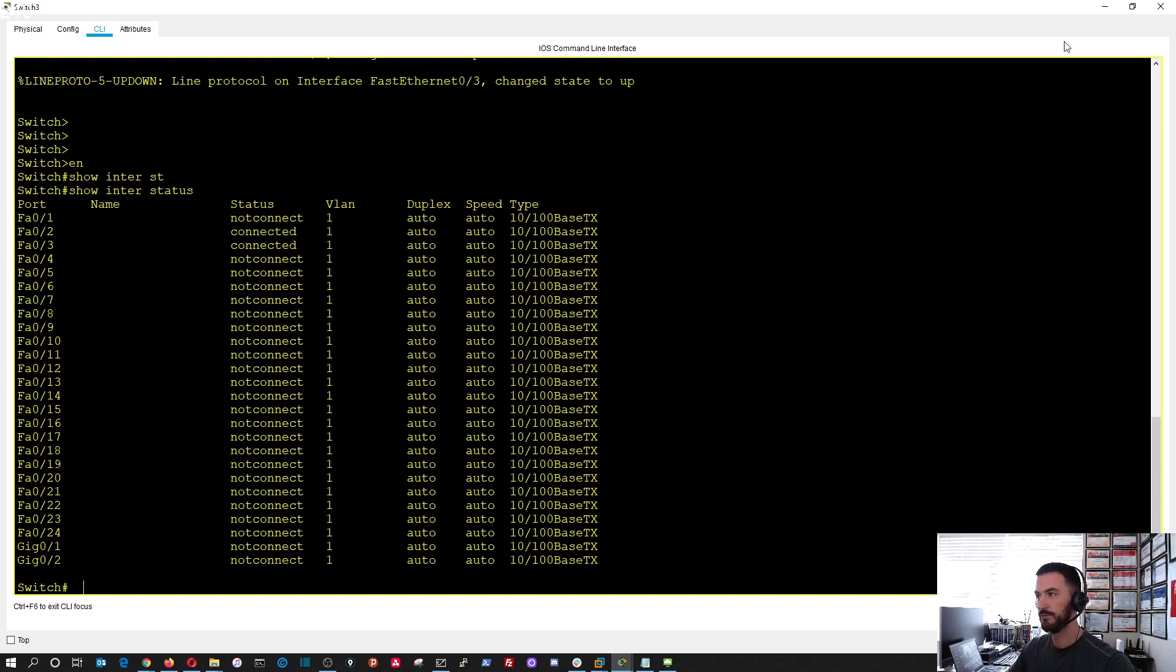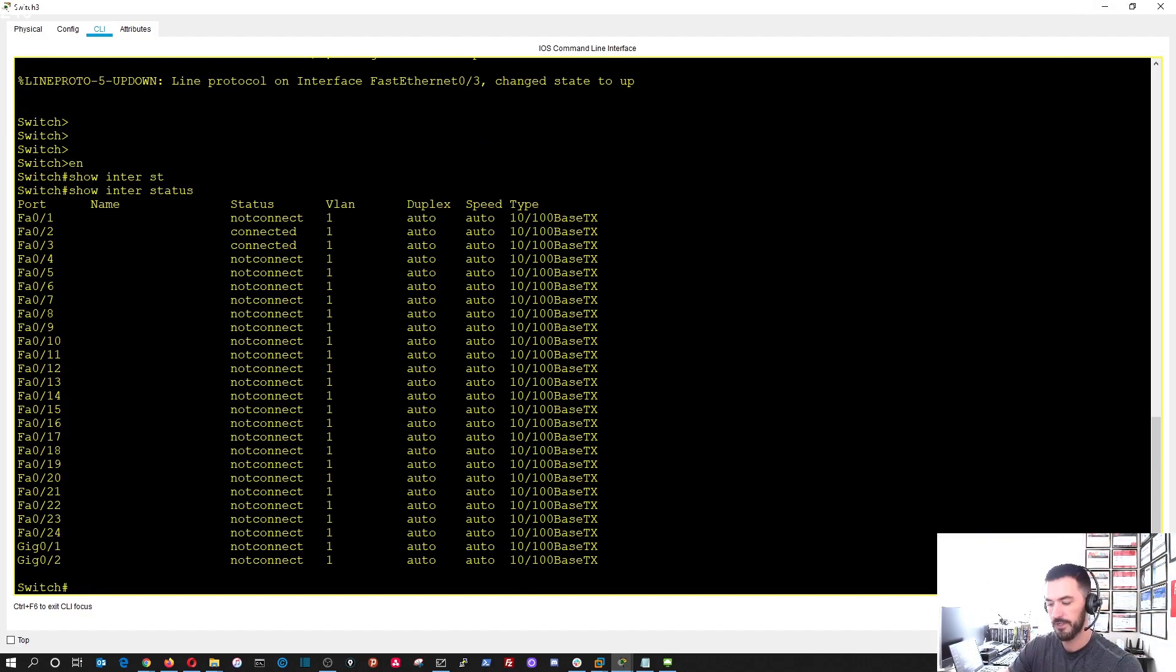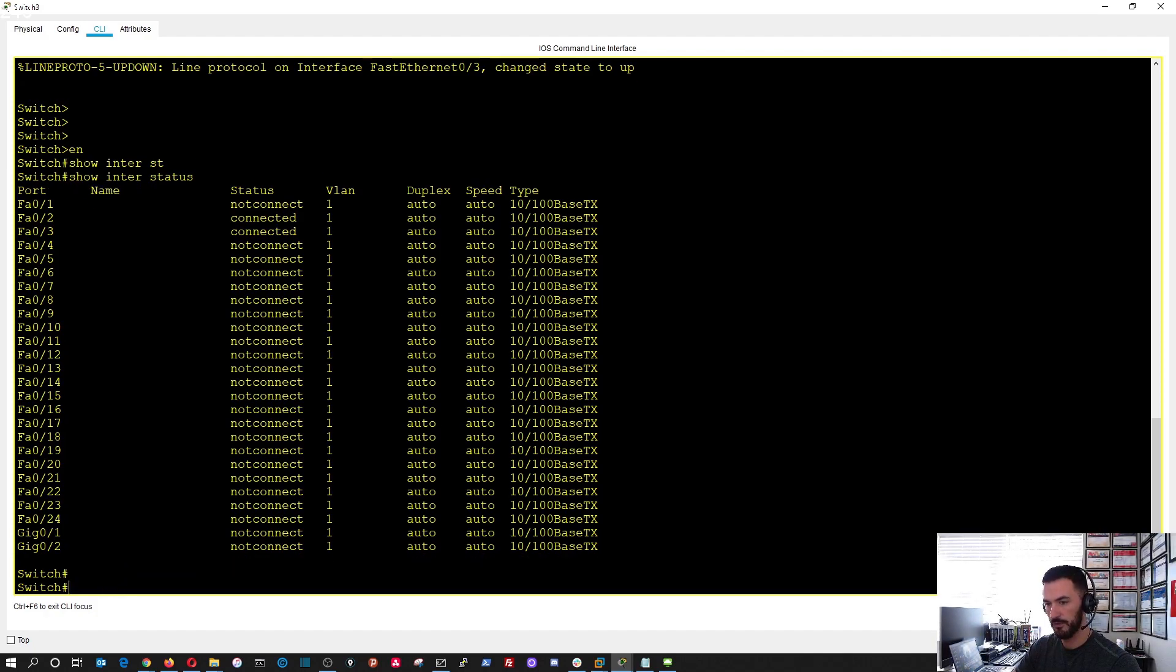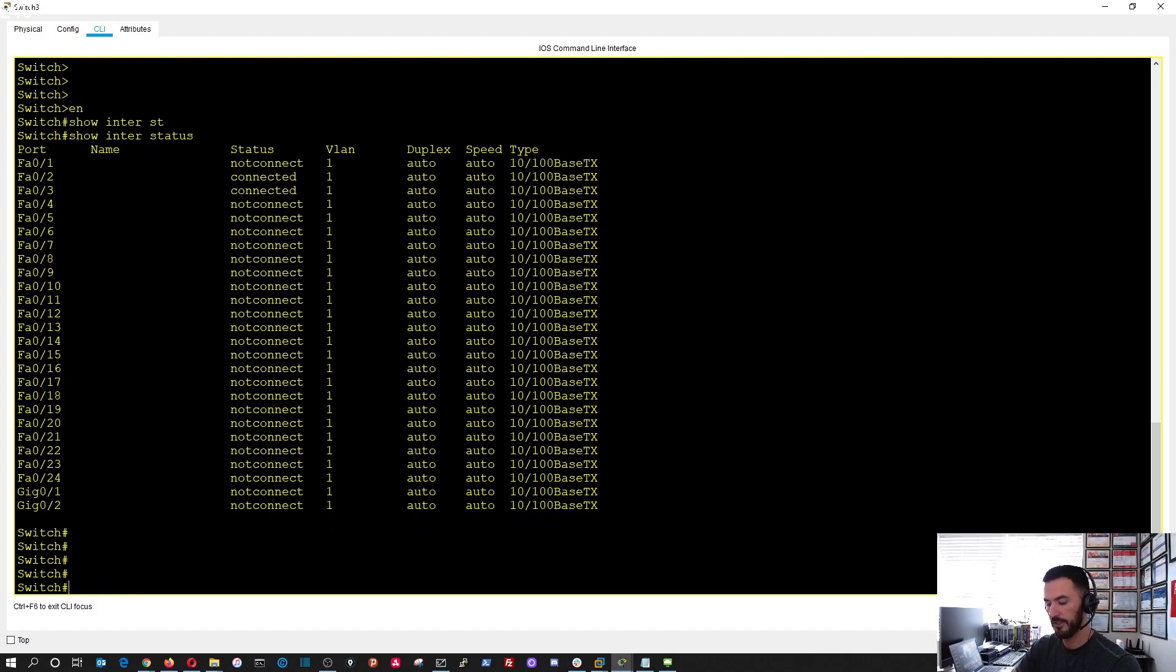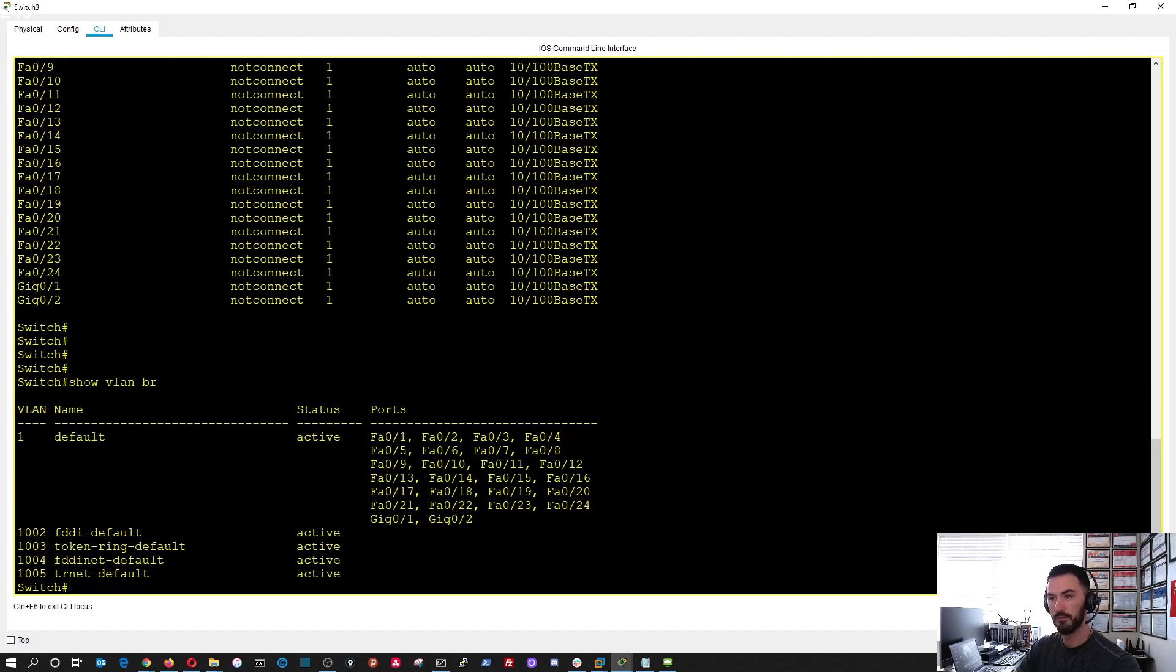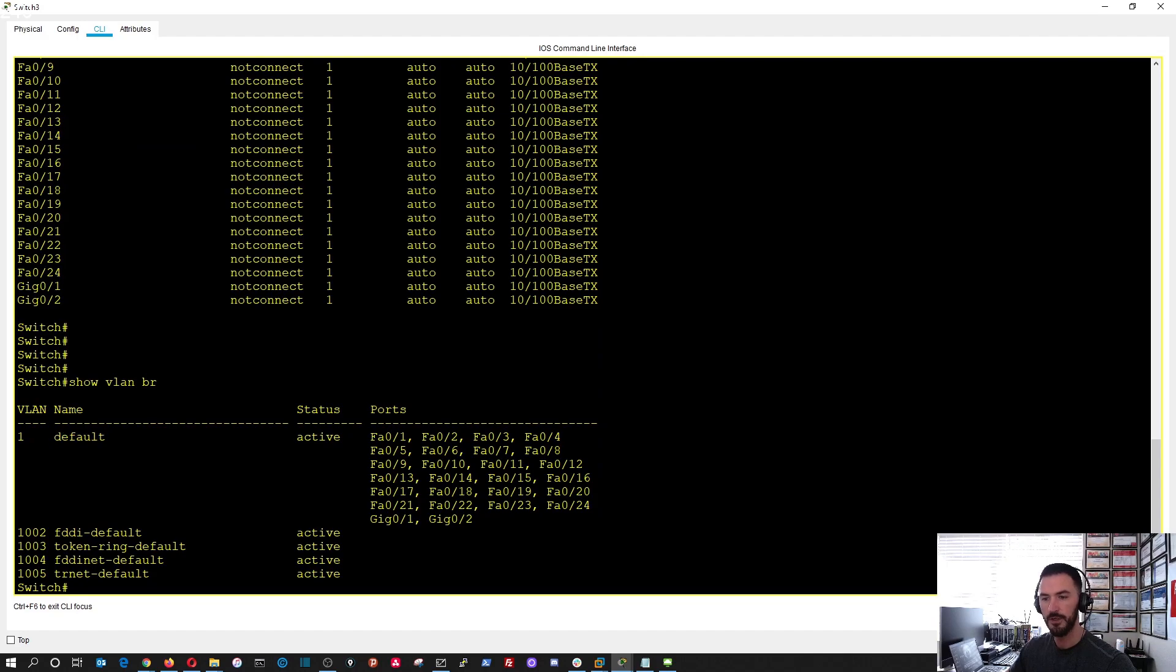We're going to open this up, go into enable mode. If we do show interface status, you can see these two are up, but port one going up to the router is shut down. So now let's go ahead and configure the switch. I love to verify before and after.